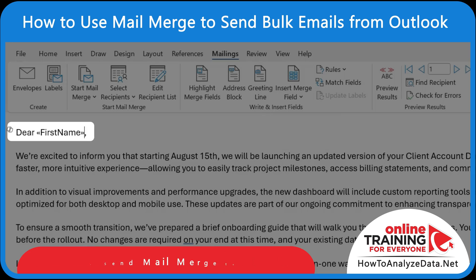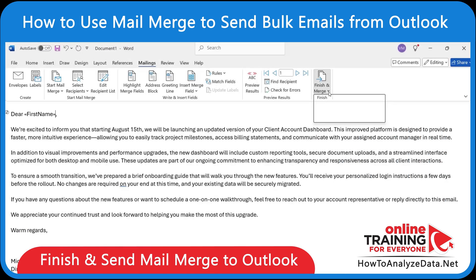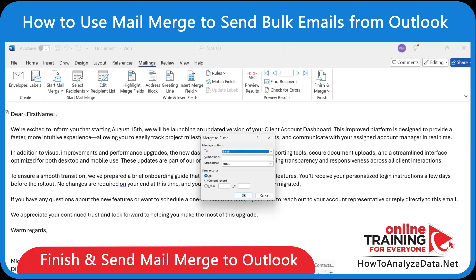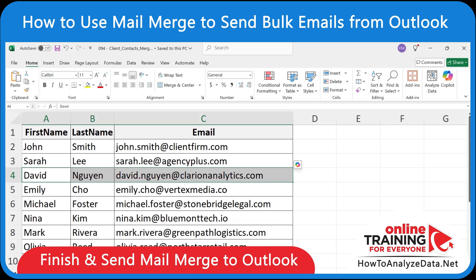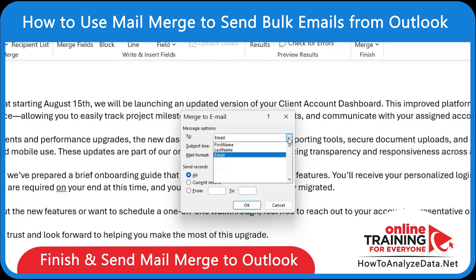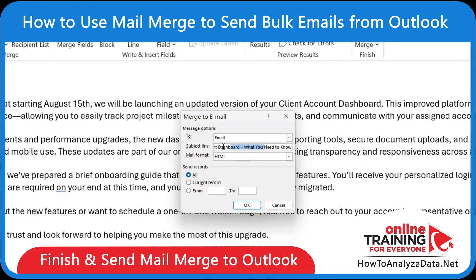Once your message is ready, make sure to click Finish and Merge and then Send Email Messages. Enter the Merge Field — in our case it's Email, which matches our column C in Excel, which also has a heading of Email. Then add the subject for the email and click OK.